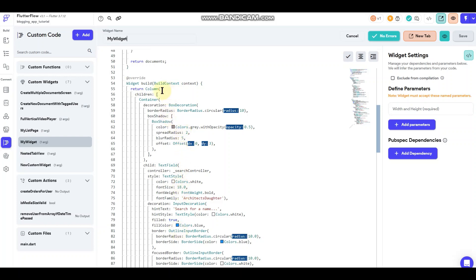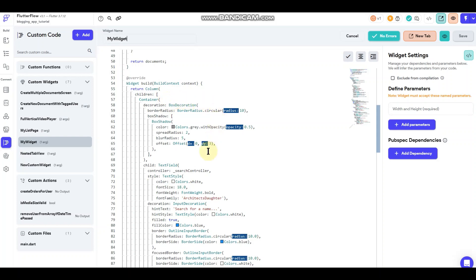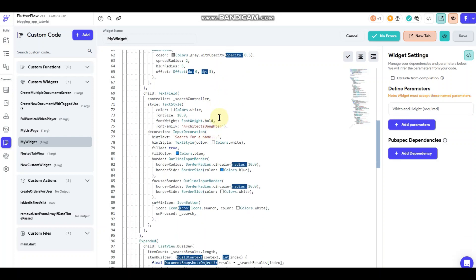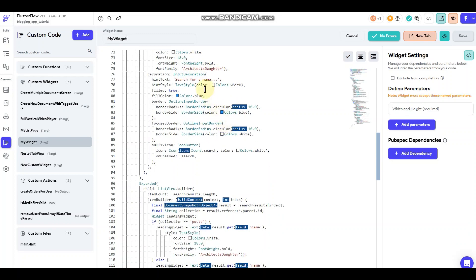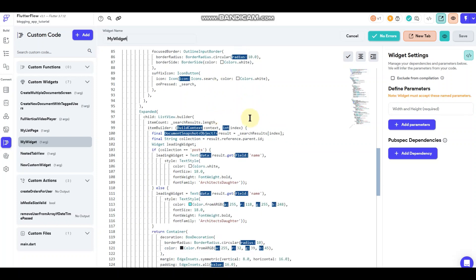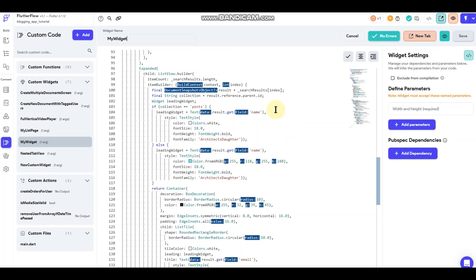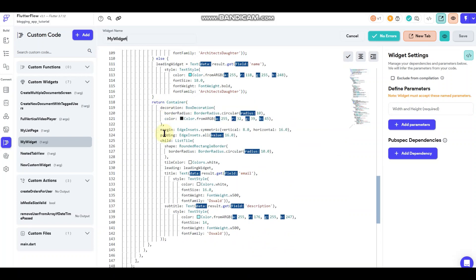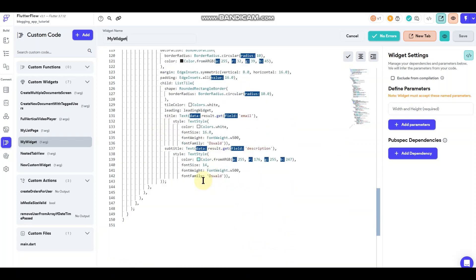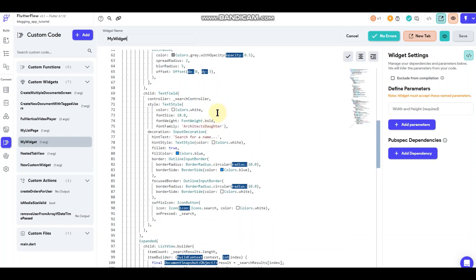This is defining the widget. This is looking at the container and just some decoration, border radius, different colors going on here. This is the text field, the input field where you would type the search. This is just defining the colors of the text, the size, the weight, the font type and all those different things there. Going down here a little bit, this is the list view builder. That's what you can't see in the editor, but it is there. I've got some more colors assigned to stuff and everything like that.